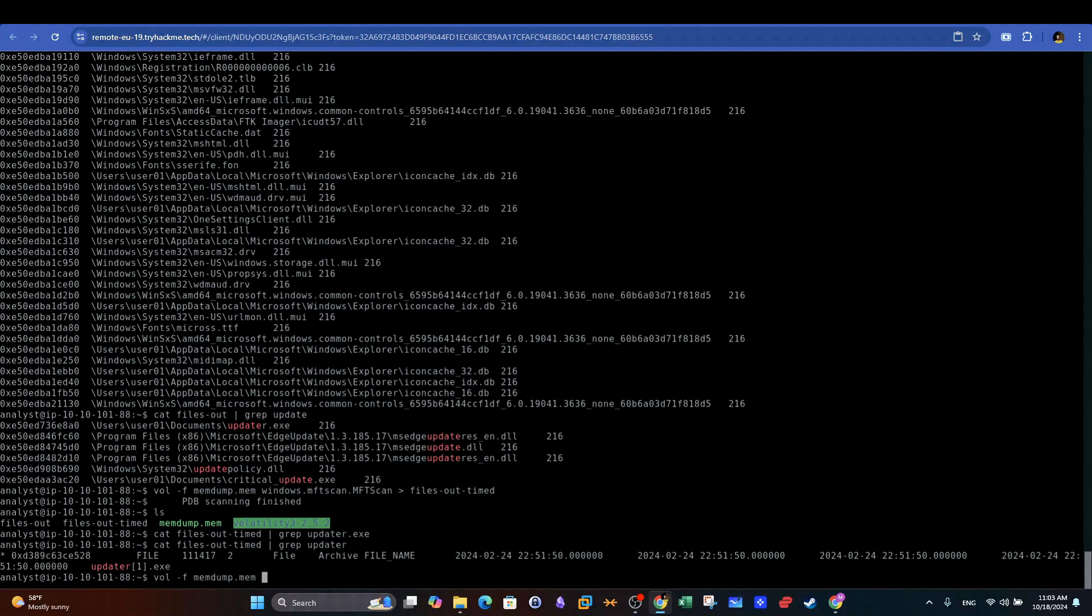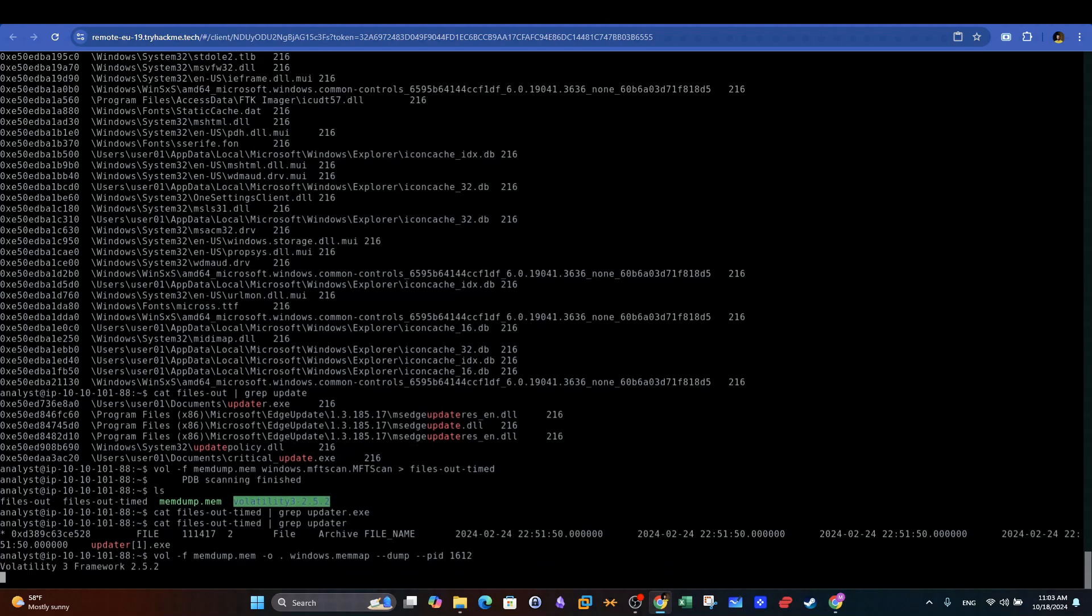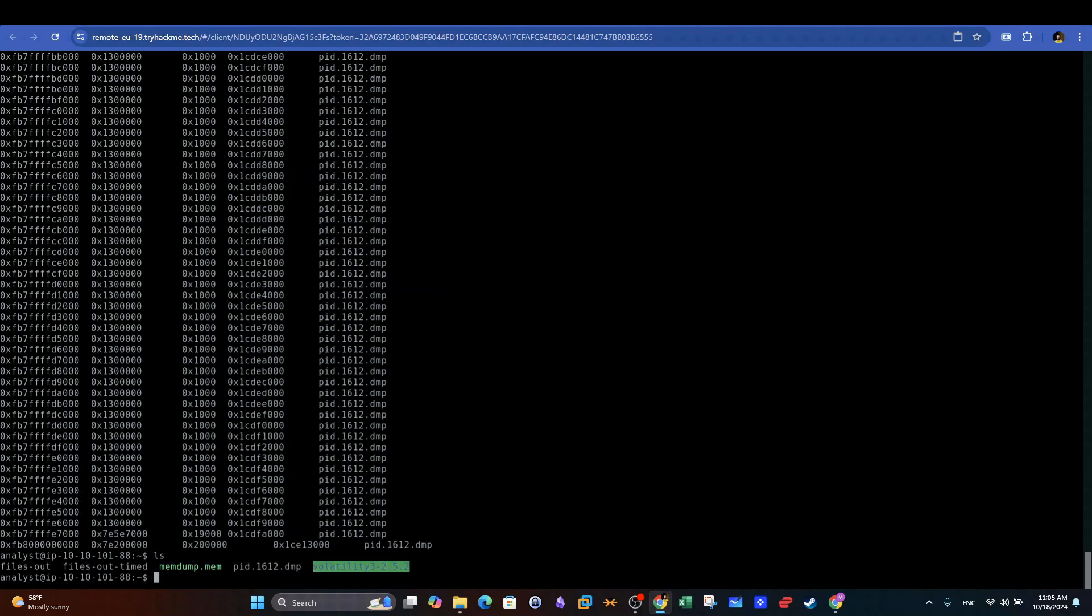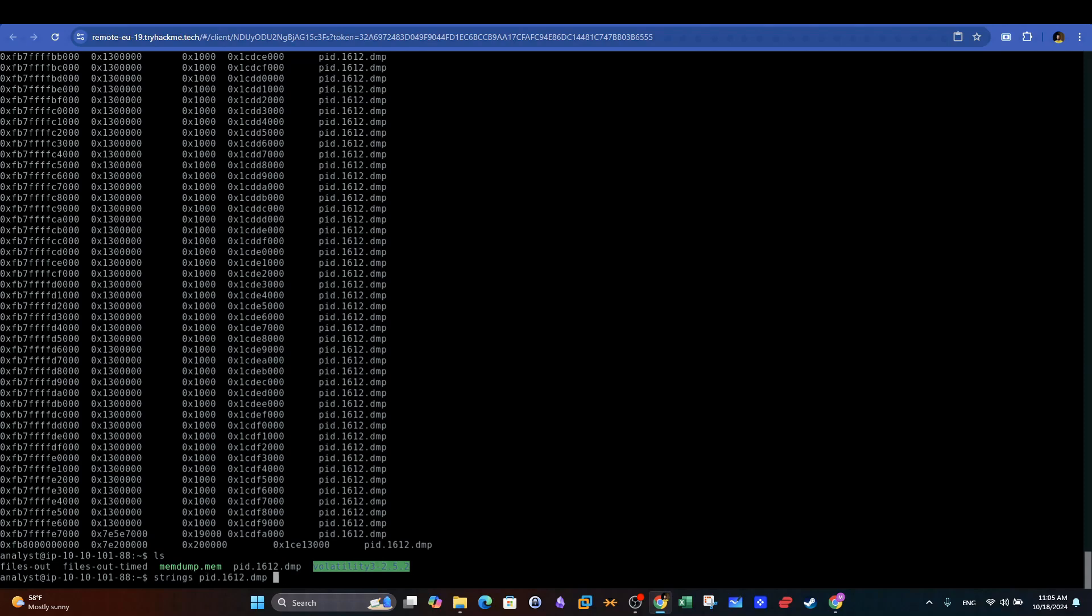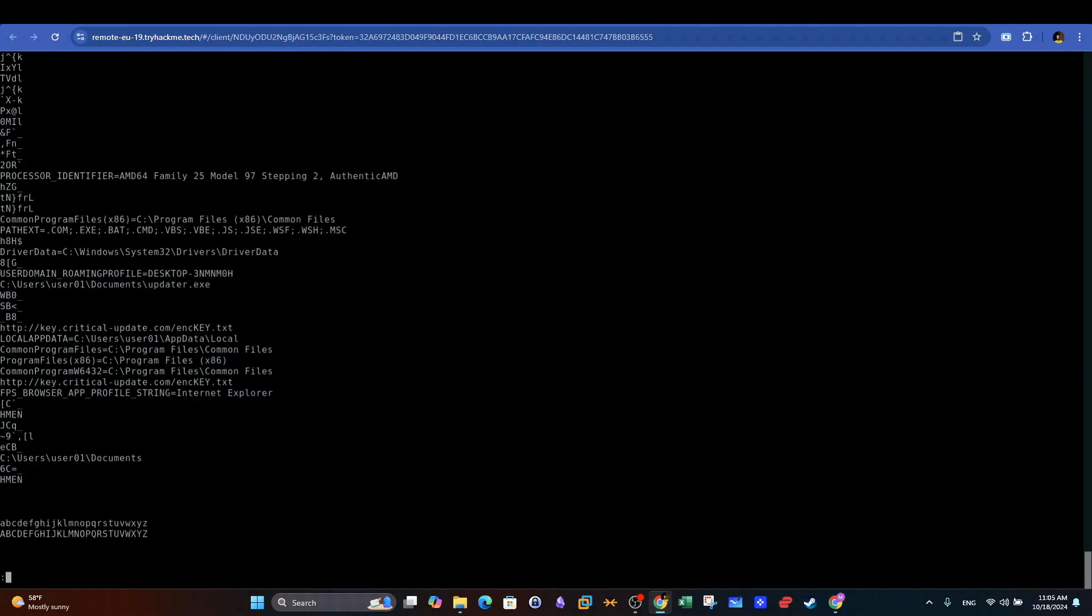Next we can view the full memory content by dumping the memory map of the updater process using Windows.memmap plugin and specifying the updater PID, which is 1612. We use the dot after io, indicating that we want the output to be stored in the current working directory. After executing the command, we can see that the output file has the extension .dmp, and its content can be viewed using the string command and piping it to the less command to make the output more manageable.